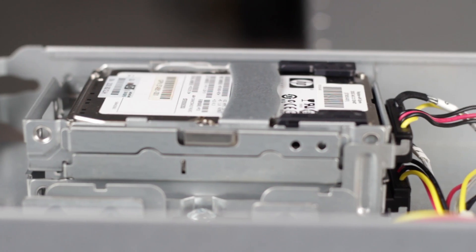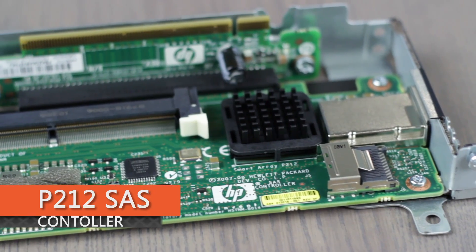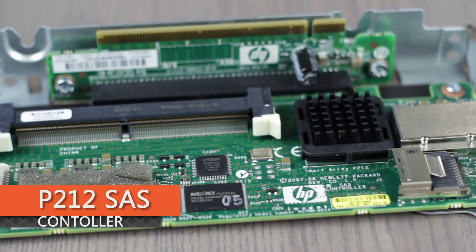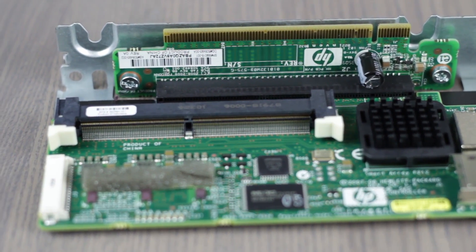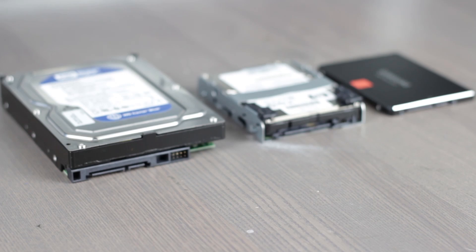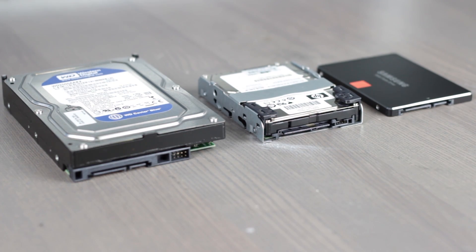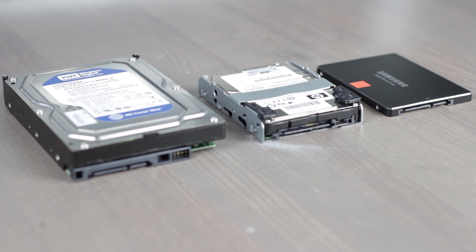For storage, we have a P212 SAS controller attached to the PCIe expansion slot that supports 3.5 or 2.5-inch SATA, SAS, or SSDs, and externally attached storage.